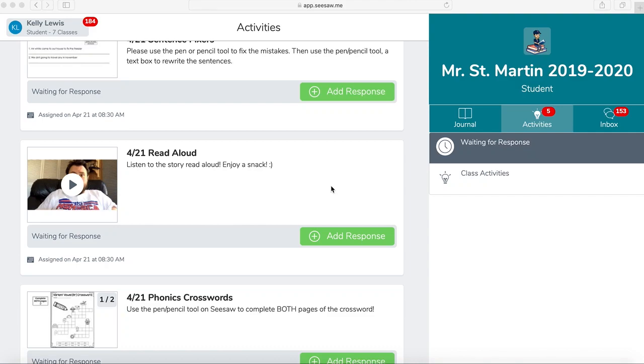Hi, it's Mrs. Lewis. I'm here today to help you with learning about notifications in Seesaw.